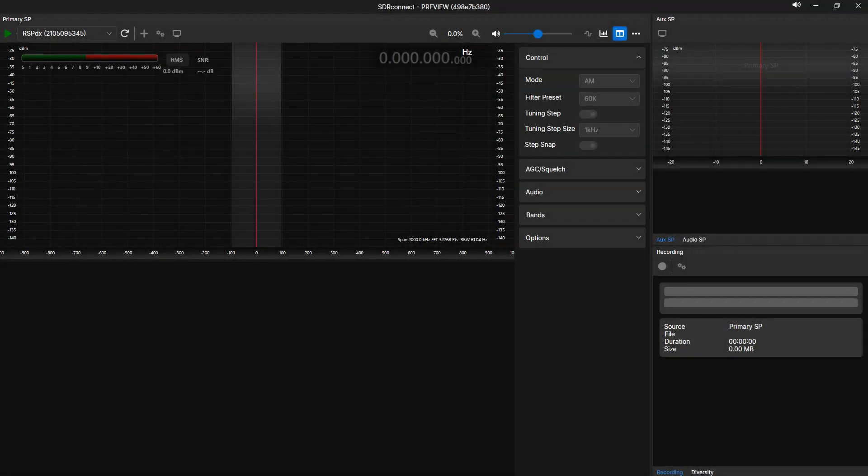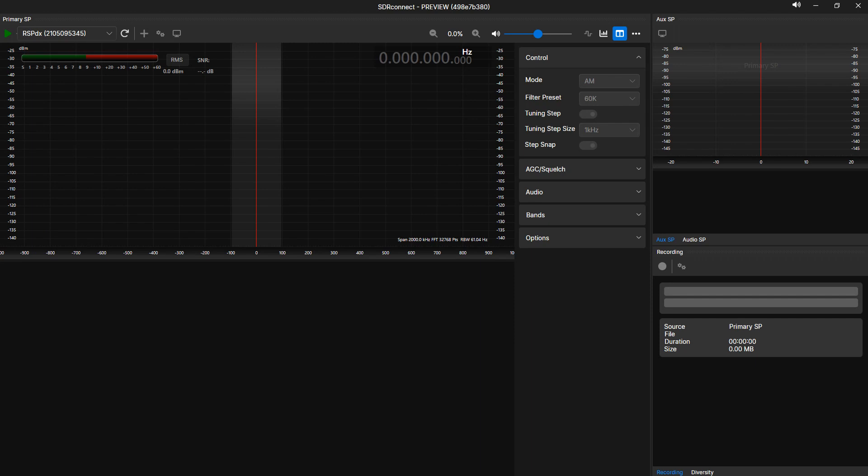You can undock, redock, rescale, and reposition any tabbed panel. SDR Connect will display an anchor when making any graphical layout change to specific sections. Remember, the sections are left, upper right, and lower right, or free-floating undocked.